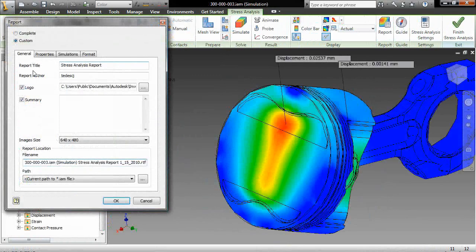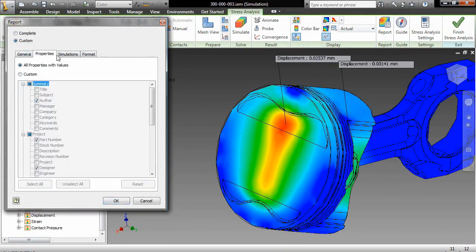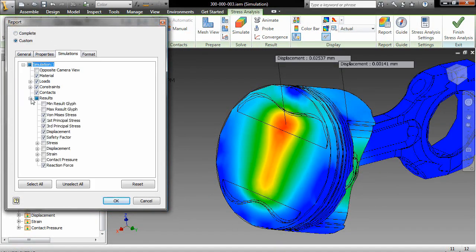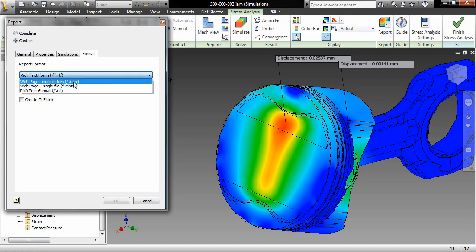When your simulation is complete, it's easy to generate custom reports that include only the relevant loads, constraints, and results.